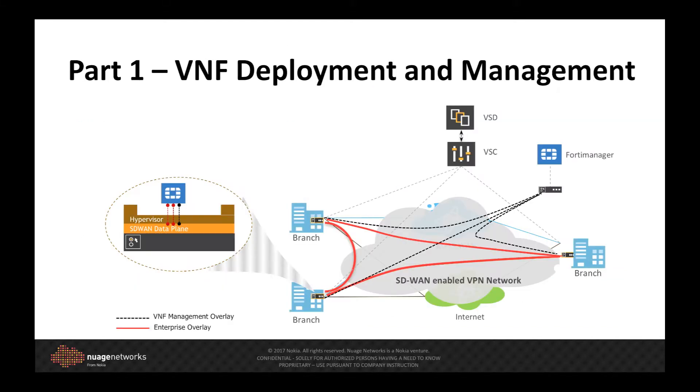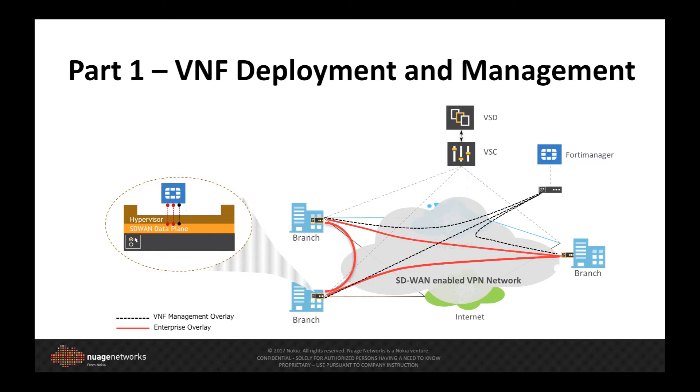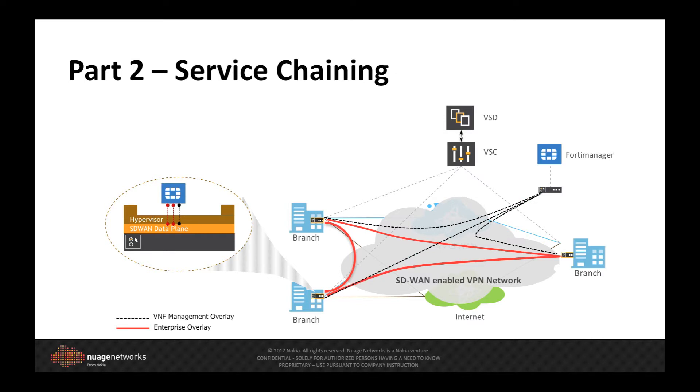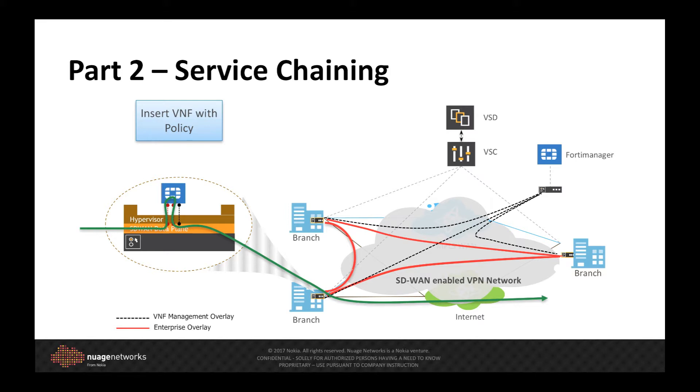In today's demonstration, I will show how to define, deploy, and control the VNF on the customer premise. In part two of this series, I will cover how we use policy to selectively service chain traffic through the VNF, adding the value-added service into the data path, and providing the ability to layer in best-of-breed network functions into the SD-WAN network.